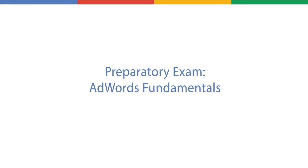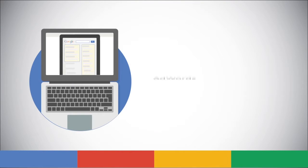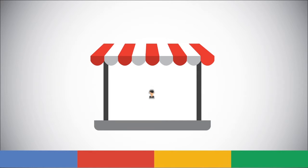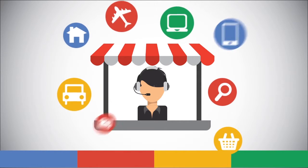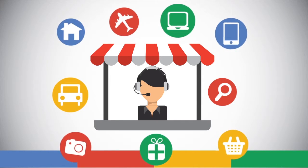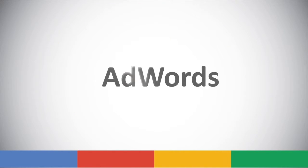AdWords Fundamentals. This course prepares you to take the AdWords Fundamentals exam offered by Google. It presents the basic concepts of online advertising and how they are related to the AdWords tool.